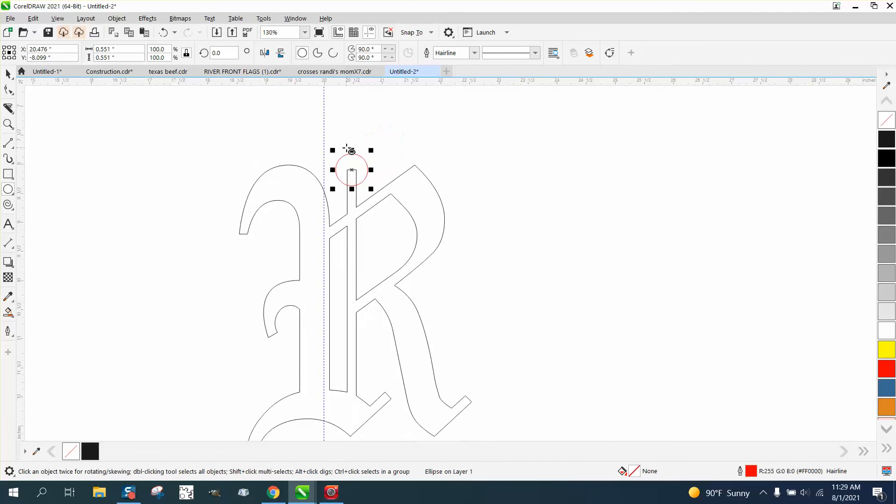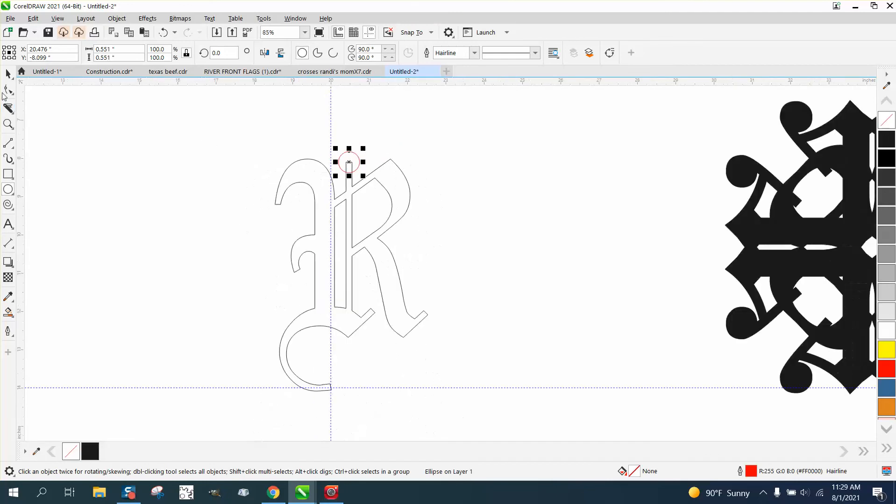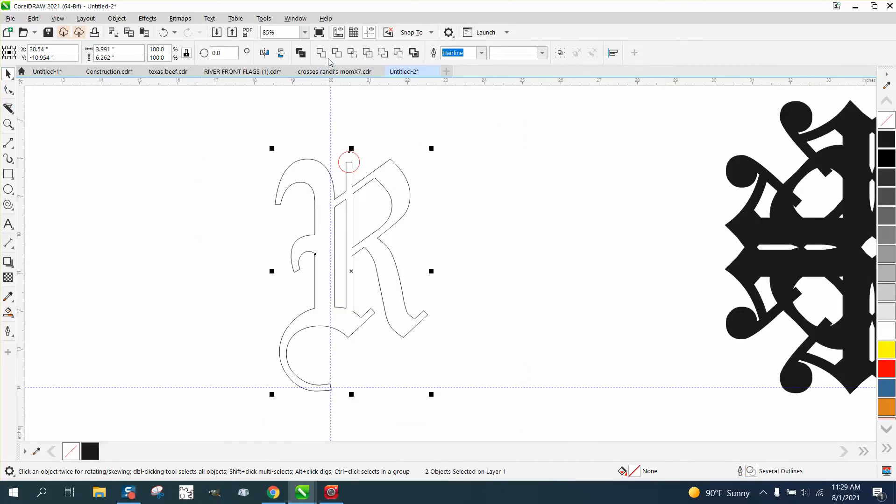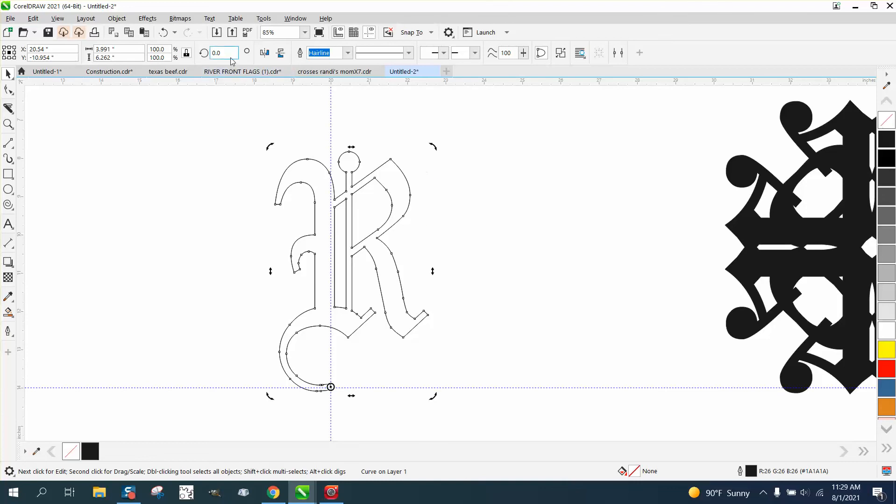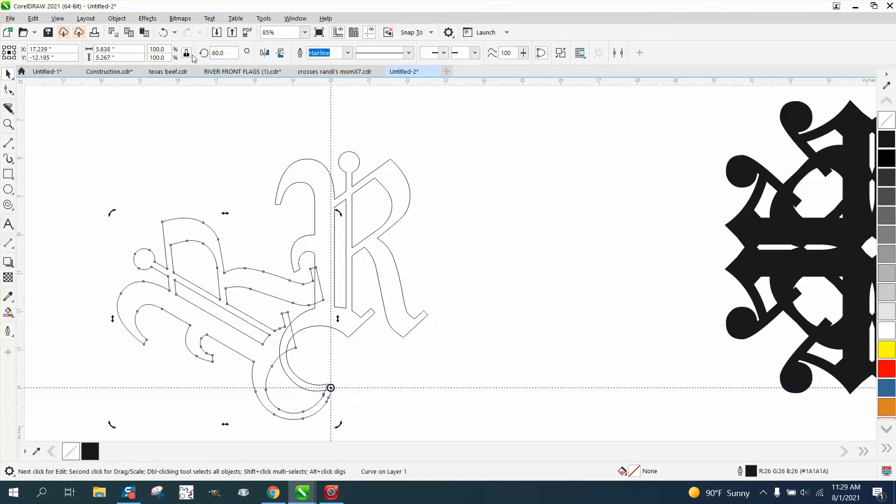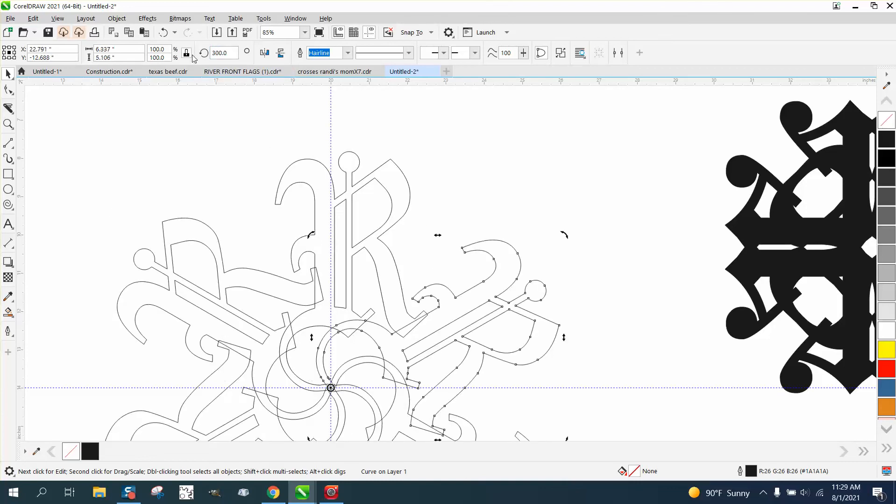Then let's weld that with the weld tool and now you have a completely different look. Control D and make a duplicate, move the center rotation of the center, rotate it that 60 degrees. Control D, Control D, Control D.